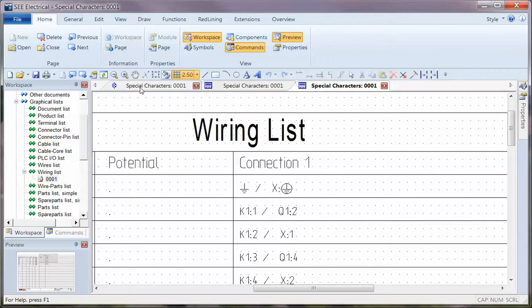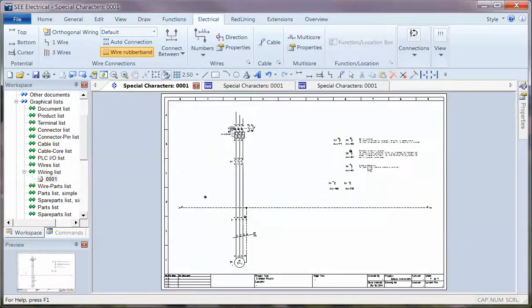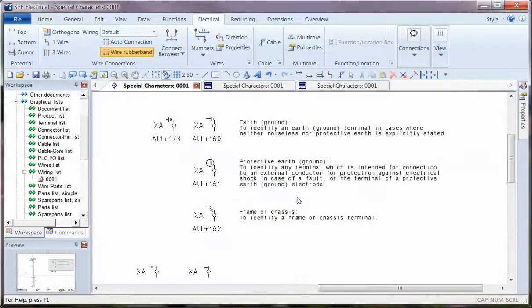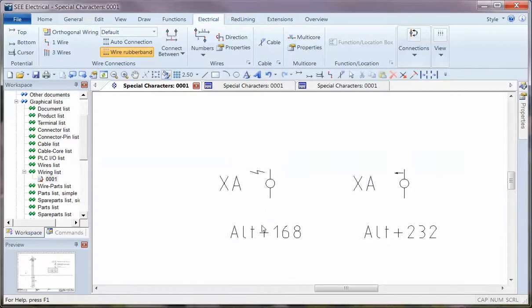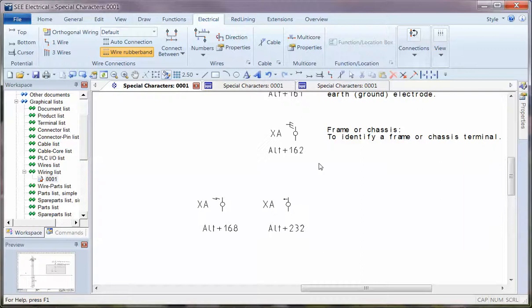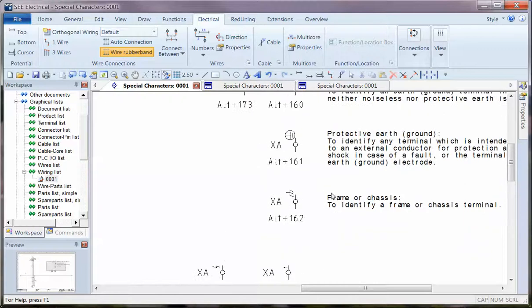So again, if I zoom back, it's using ALT characters. There are a couple of extra ones there, ALT 168 and 232. So those are the ALT codes which you can use.